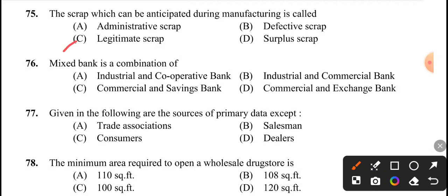Next question: mixed bank is a combination of? The answer is option B, industrial and commercial bank.